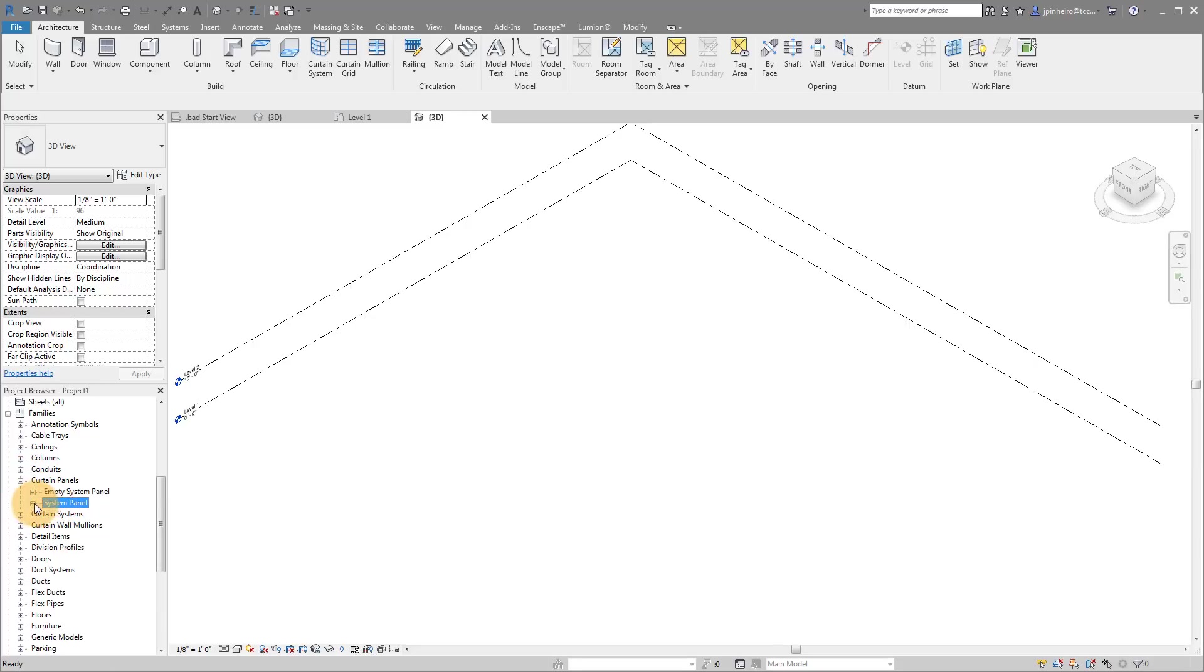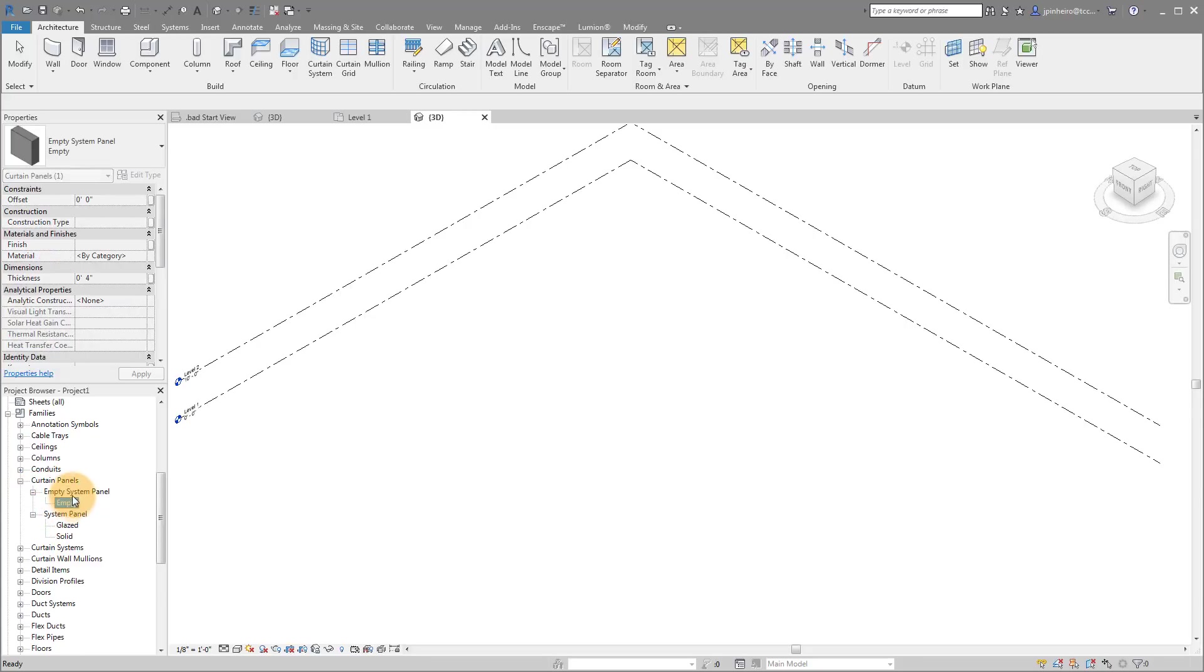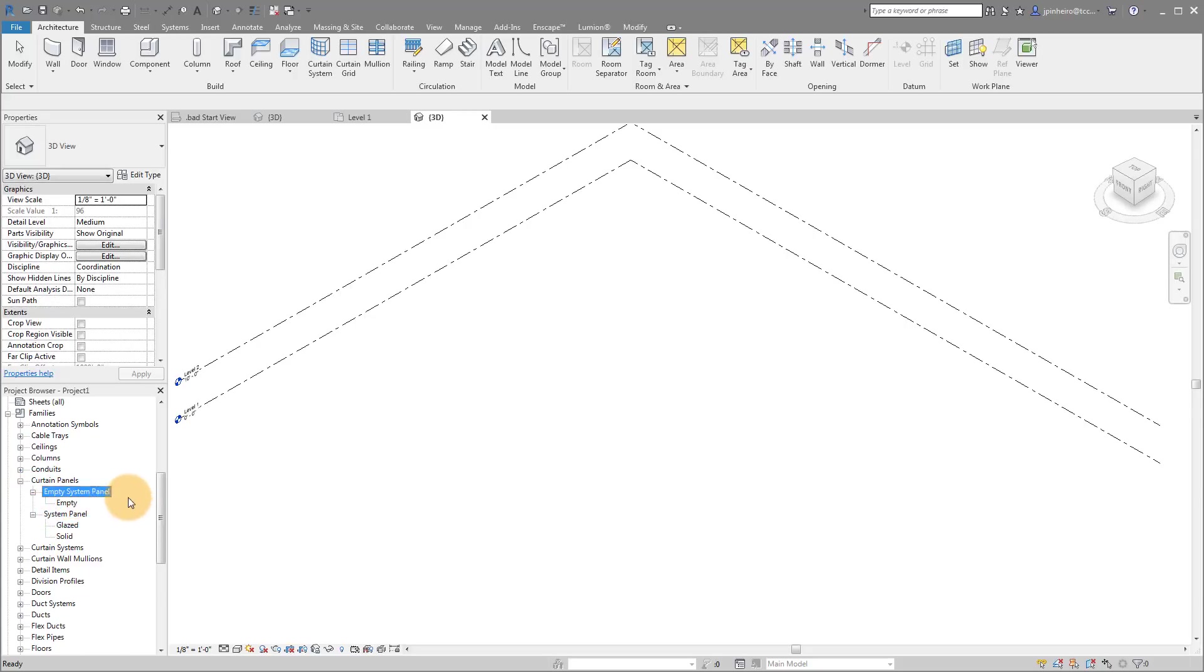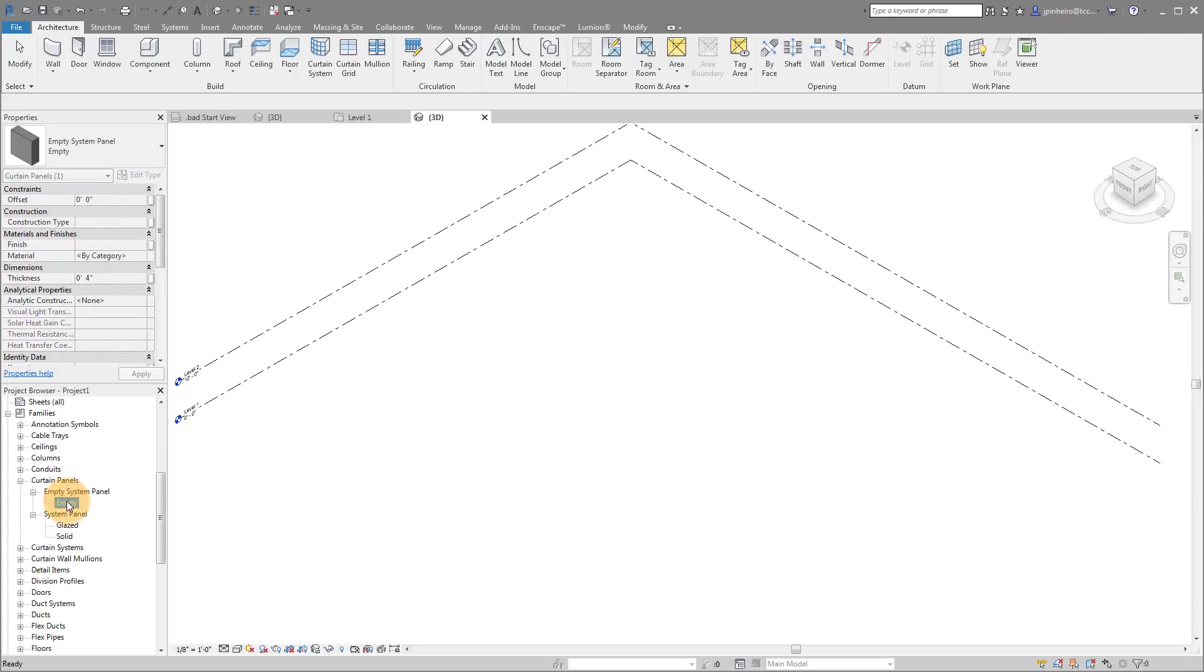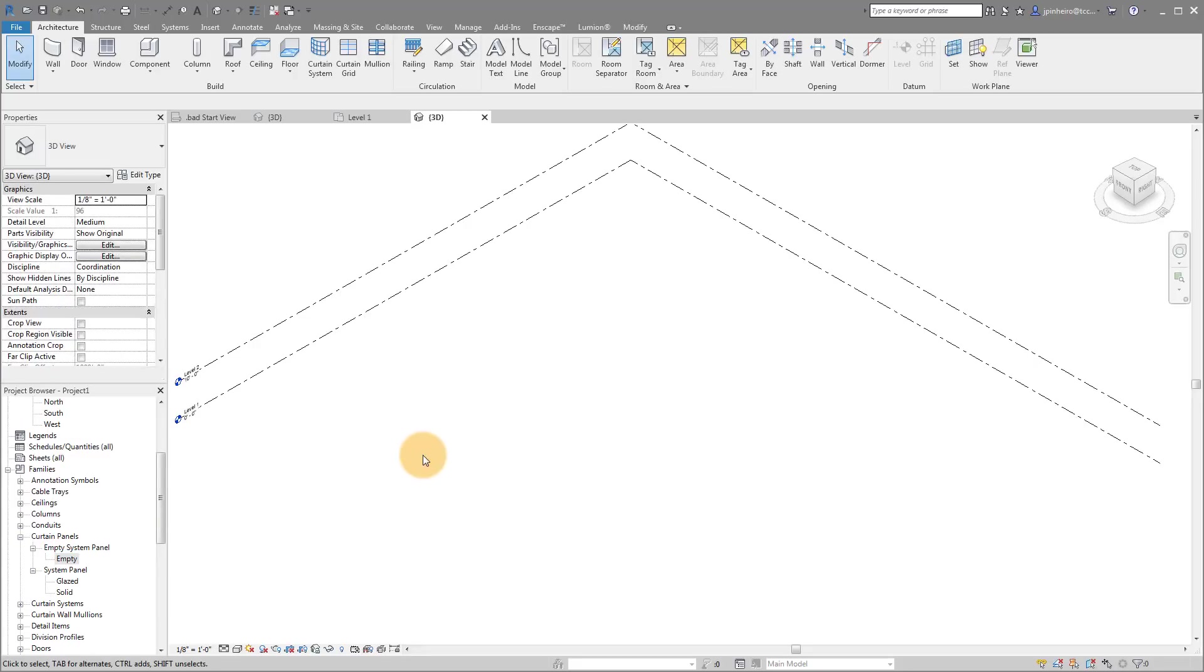If I expand where it says curtain panels, you'll notice we have two options. We have system panels and we have an empty system panel. And the empty system panels is what's going to be key. If you don't have this in your template that you're using, then you want to start with the Autodesk template.